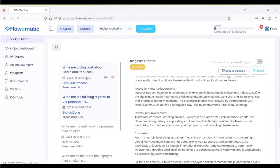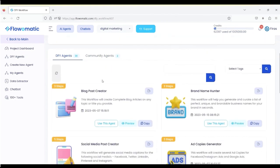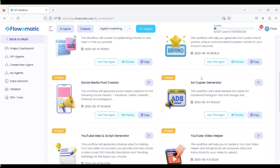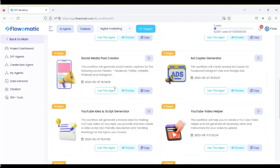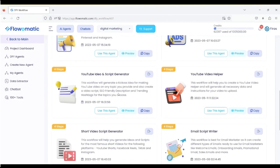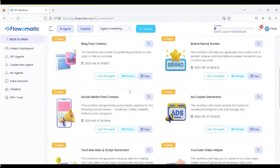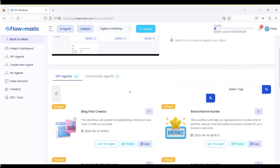And look at the agents we've created. You've got loads of them. You can create blog posts, brand name hunter, ad copies, social media post creator, YouTube idea and script generators, YouTube video helper, email script writer. All these prompts were created by us, and we're adding more, along with the community agents, which you guys might add.